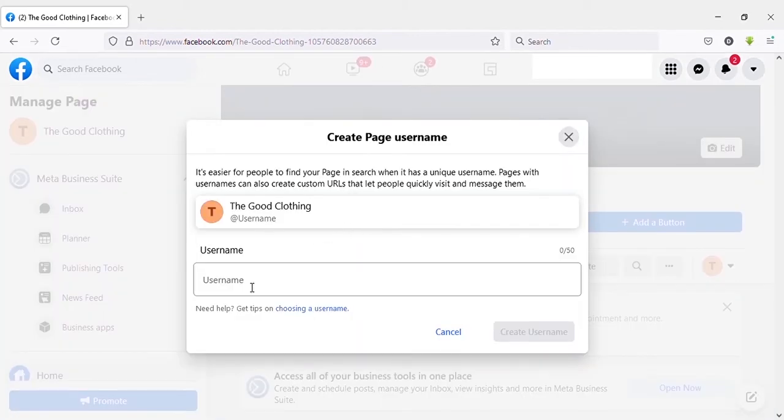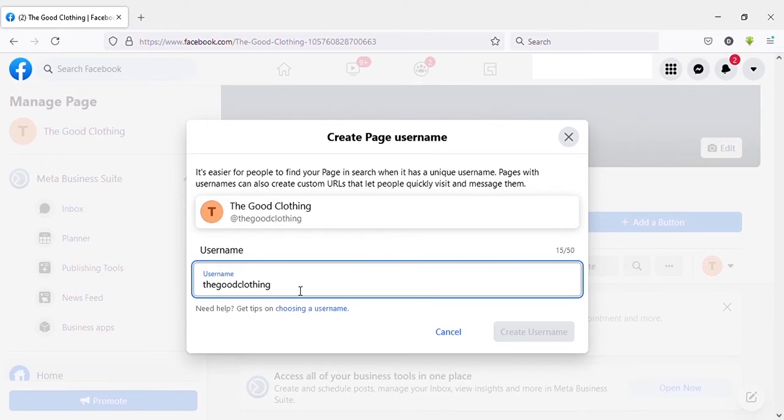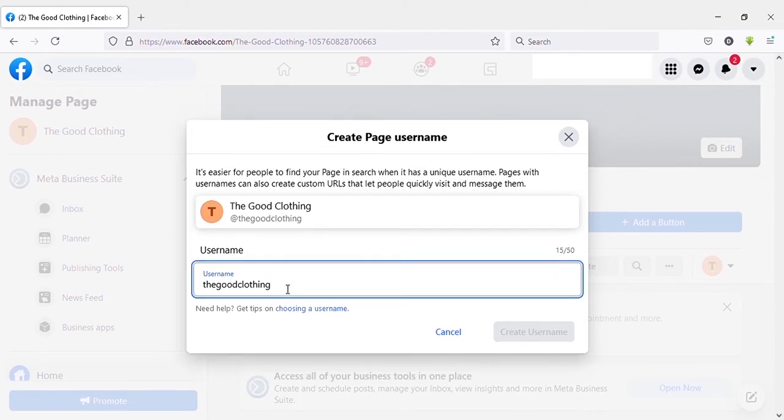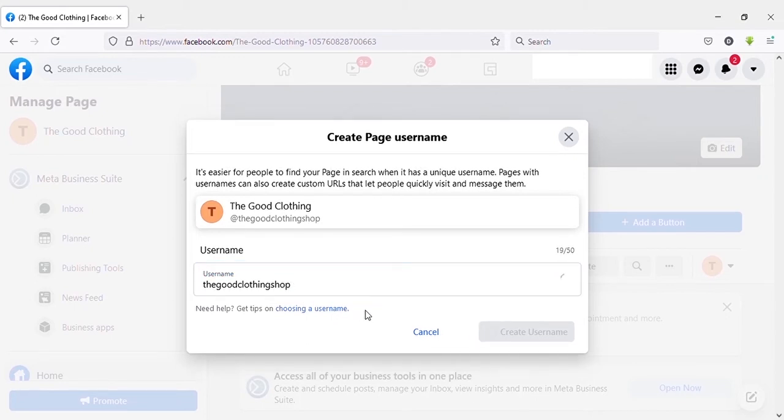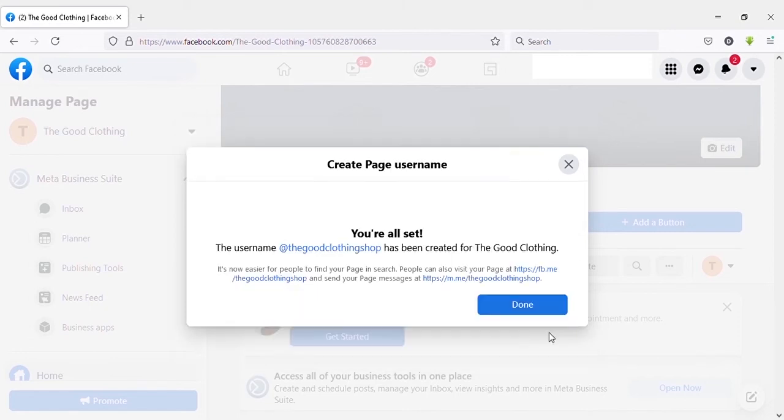Then you can type username here, but it should be a unique username that nobody has taken before. I will type my page name as username, but it says it is already taken. Then I will add another word to my username. Fortunately it is available. Then click on 'Create username'. Click on 'Done'.